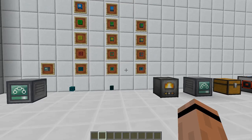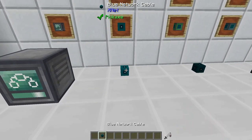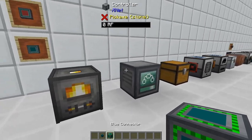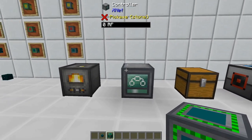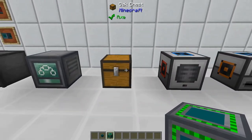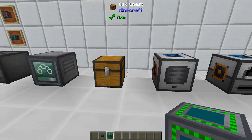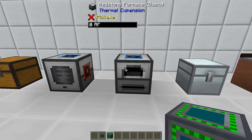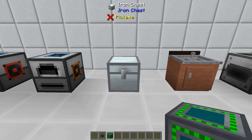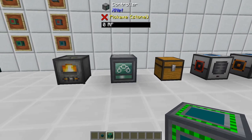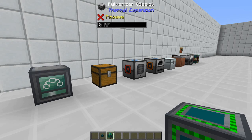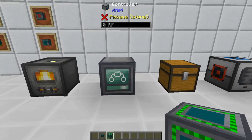Let's go ahead and come over to an example. My example here is I've got power, an input chest, a pulverizer, a redstone furnace, and an output chest. And I would like to, with one wire, move all of the materials and power them.